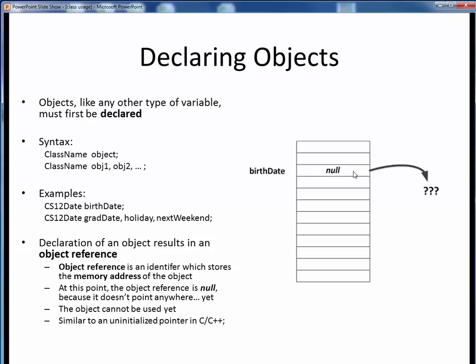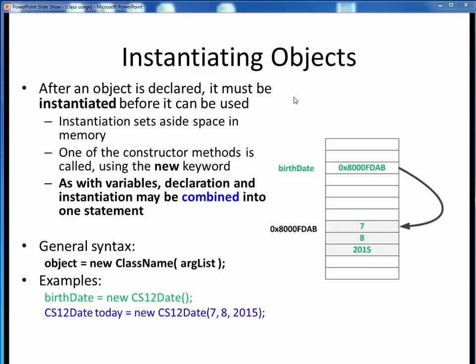An object reference is kind of like saying, hey, stand by for there to be some CS12Date object in memory, but it's not really here yet. To complete the cycle and actually be able to use an object, we also need to instantiate it. Instantiation sets aside enough space in memory for one new object of that class type, and makes the connection between the object reference and that small piece of memory. Now the object reference contains the actual memory address of one new CS12Date and points to it. At that location in memory, the compiler has set aside enough room for one new CS12Date and all its contained data.